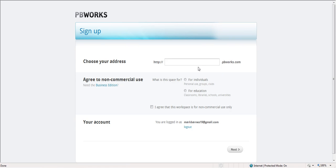Here's where you're going to put in what's going to ultimately be your web address. So you're probably just going to call it last name and maybe the class you're in. So I might call this barnes class, and then it ends in dot pbworks.com. What's the space for? I'm going to say that it's for education.